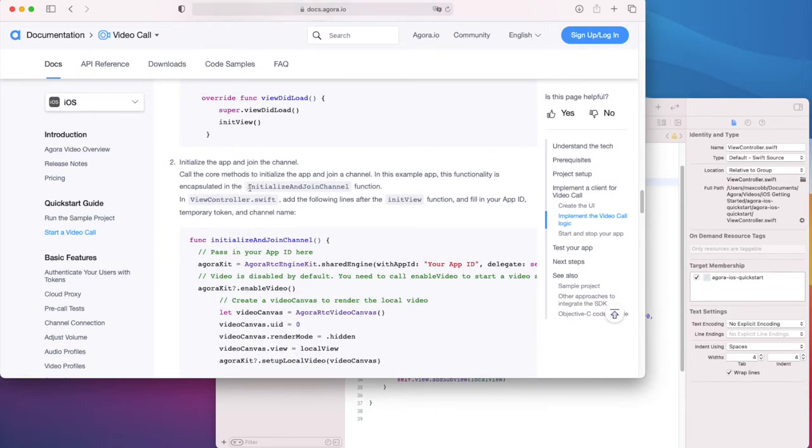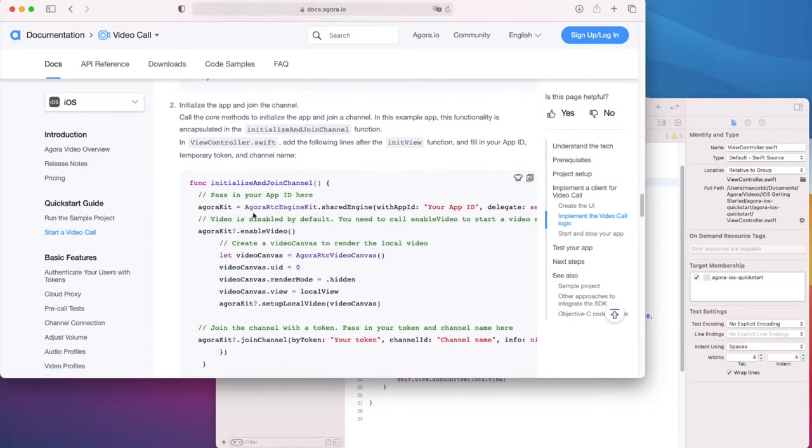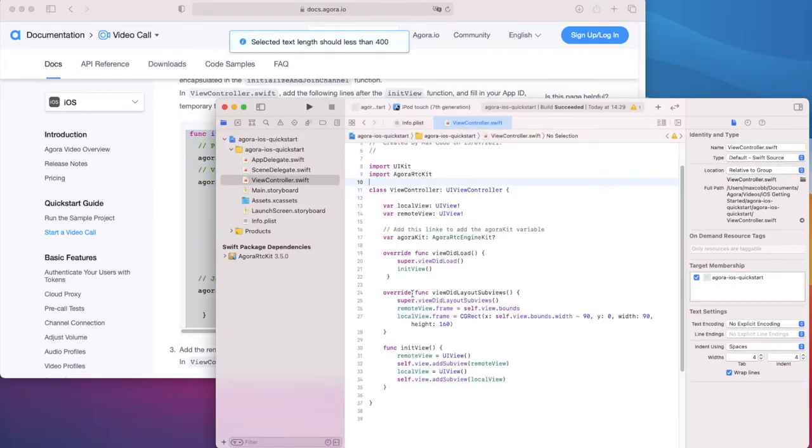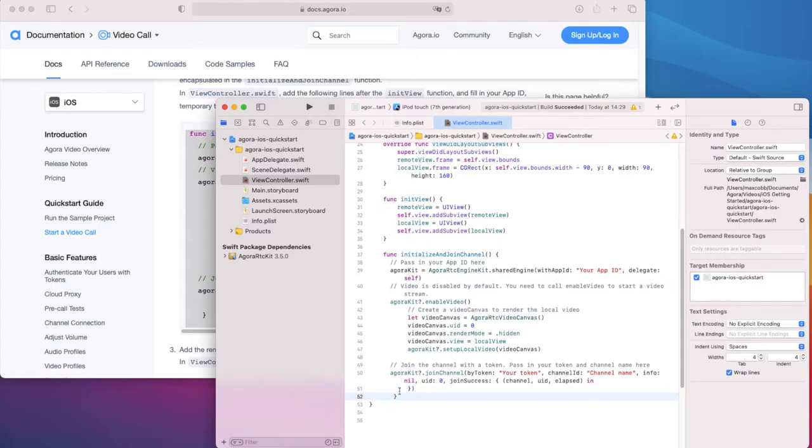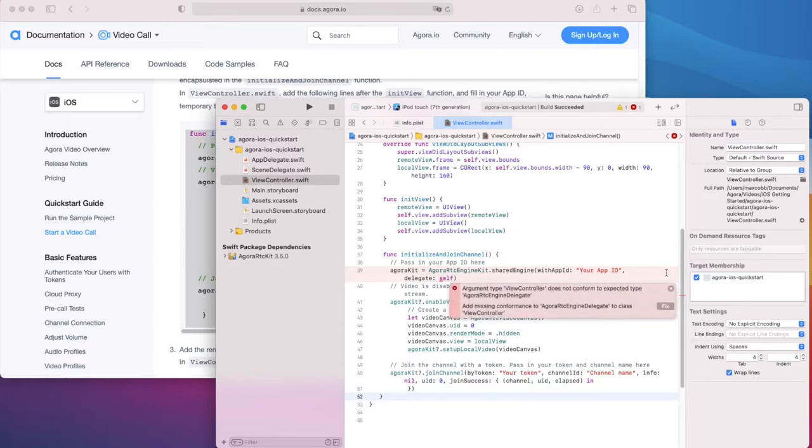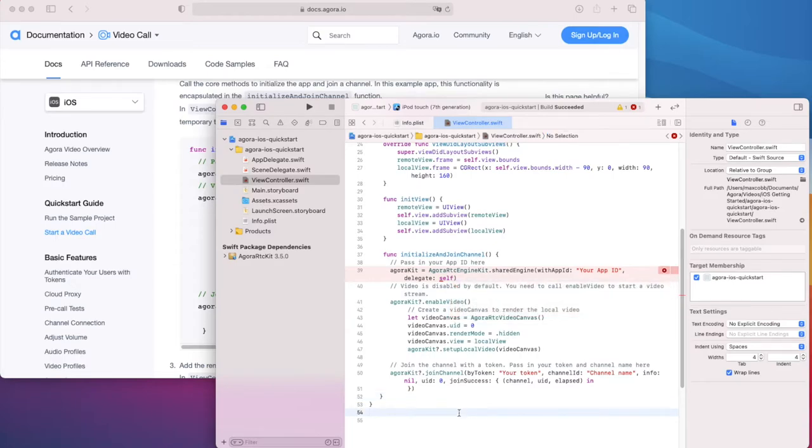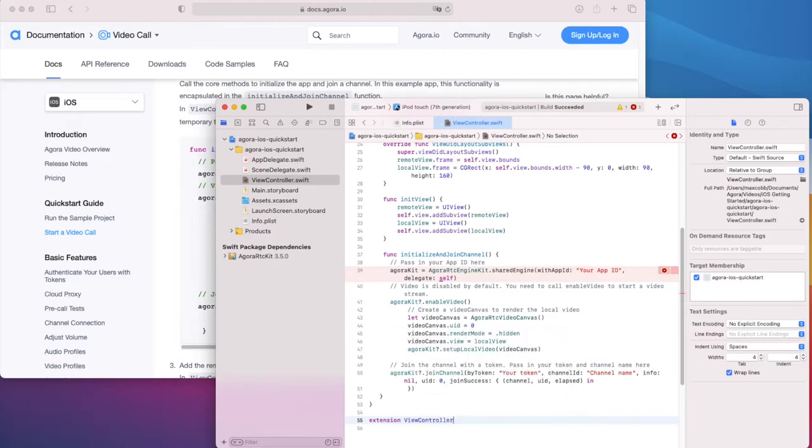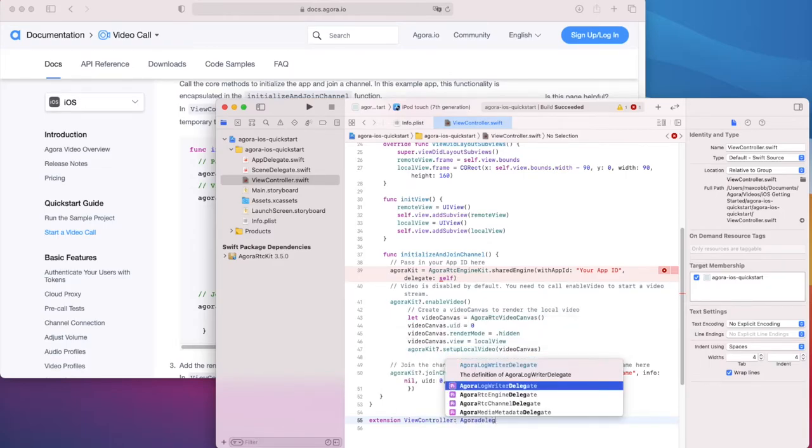Now we need to initialize the engine and join the channel. We'll grab this whole function for now and dissect it in Xcode in a few moments. Another error will pop up as we're trying to use the view controller as the Agora engine delegate. To fix that, let's just make an extension below which adds delegate class. We'll put any relevant delegate methods in this extension later.